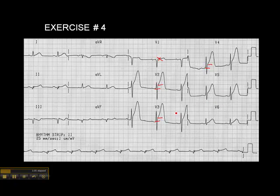So we know we have an anterior wall MI. We can't say anteroseptal because we really can't — I wouldn't say there's ST elevation in V1, but it's kind of academic anyway. Anterior wall MI, we know we have that.